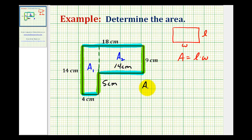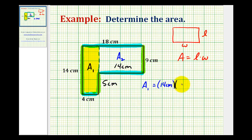Area sub one is the area of this rectangle here, which has a length of fourteen centimeters and a width of four centimeters. So the area would be fourteen centimeters times four centimeters, which would be fifty-six square centimeters.